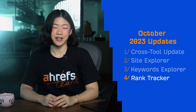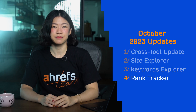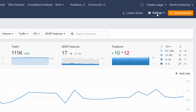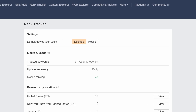Moving on to Rank Tracker. You can now set the default device for each of your projects. Just go to its settings, and from here, choose either Desktop or Mobile Rankings as the default, whichever is more important for your project. Settings are stored per user.